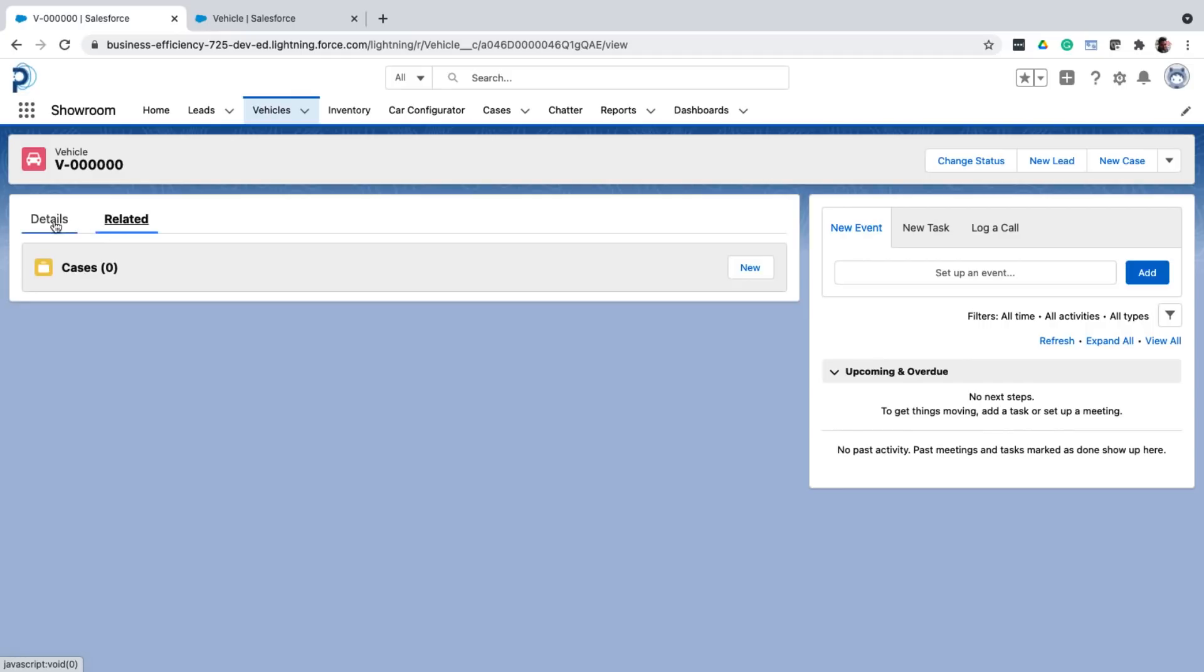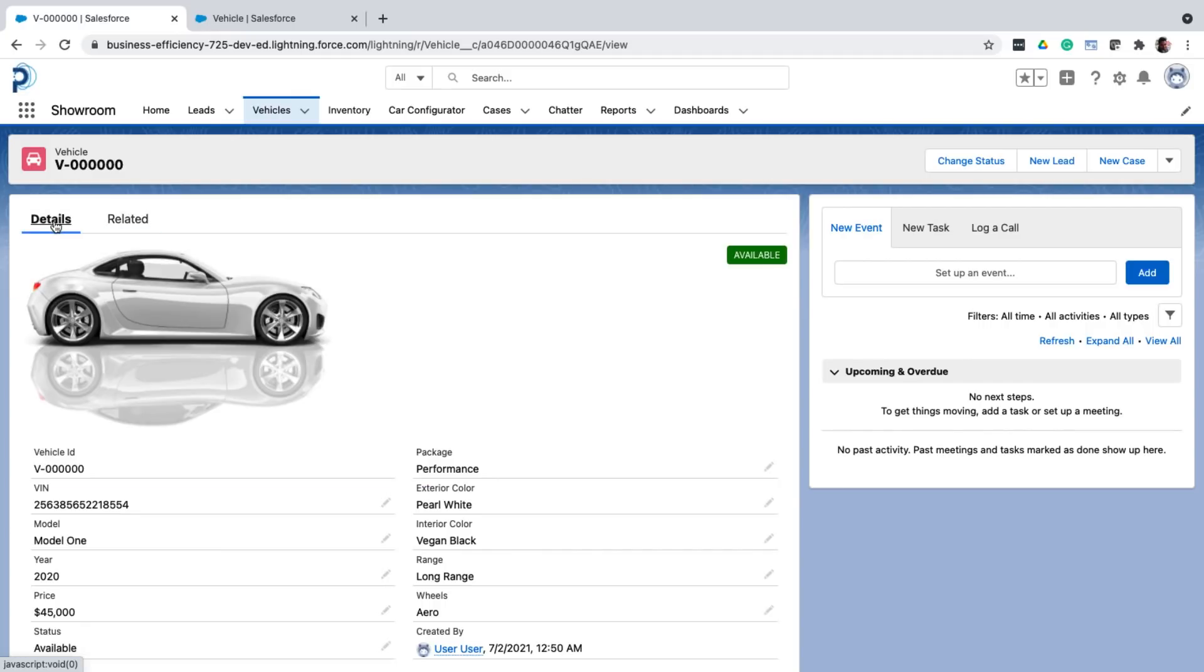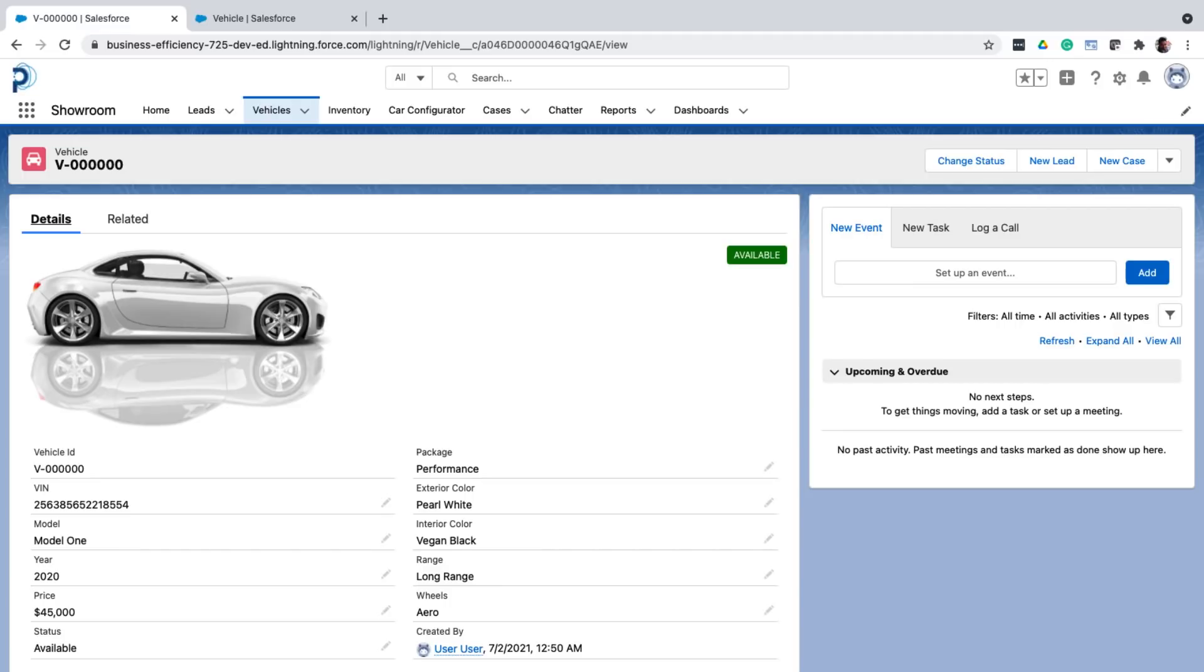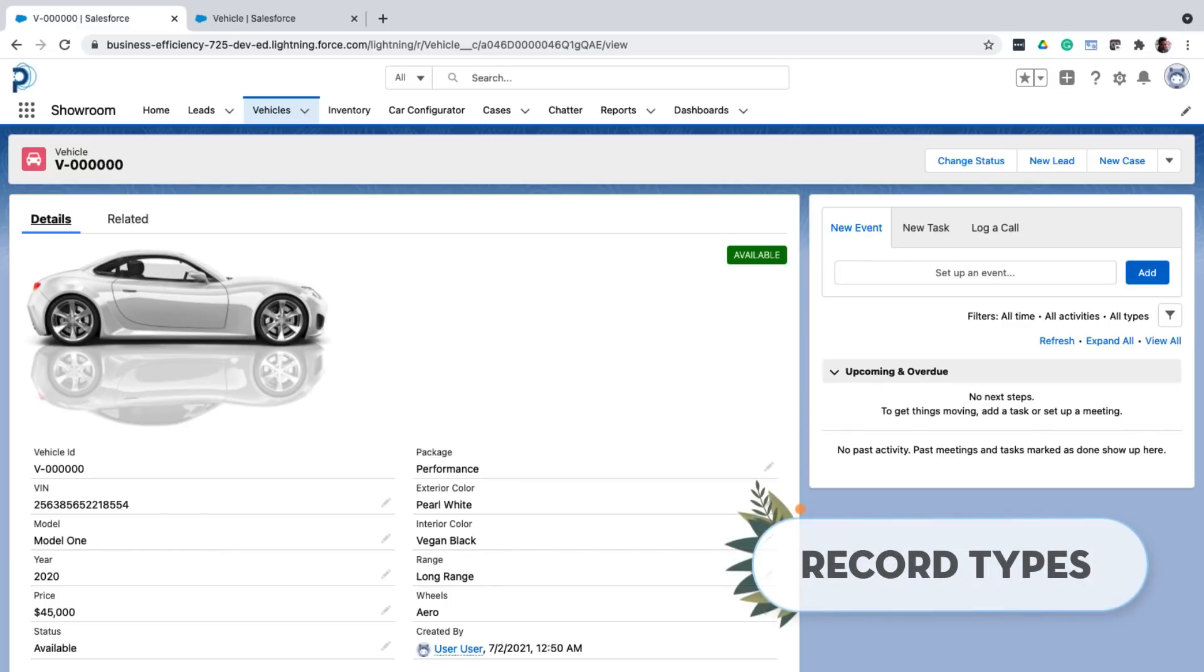Now imagine this, instead of cars, I also want to store bikes on the vehicle object. And most of the fields are the same. But a bike doesn't have an interior color, range or a wheel type, just as an example. It has some other fields, let's say like the muffler color. Apart from these fields, everything else on the page is the same. So what I'm trying to do here is I'm trying to store two types of vehicles on the same object. And based on the type, I need to show different fields. So how do I do this? So to do this, I create what are called record types.